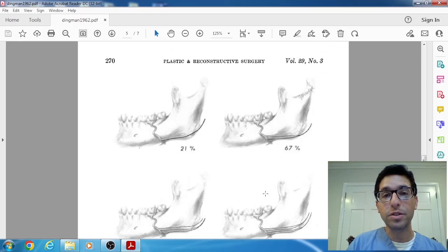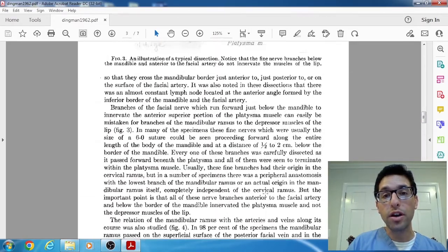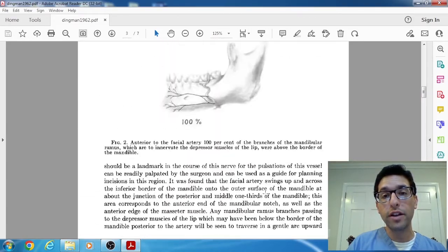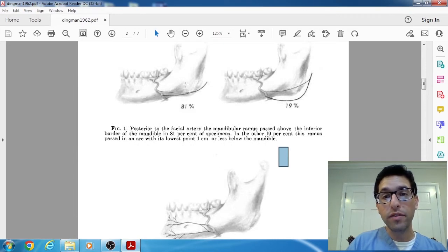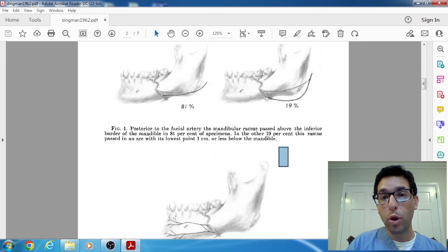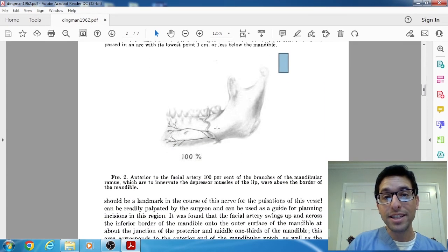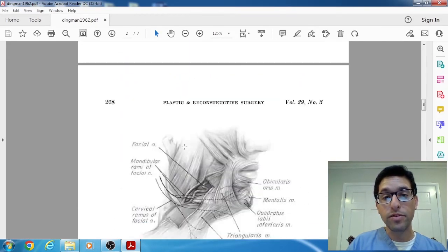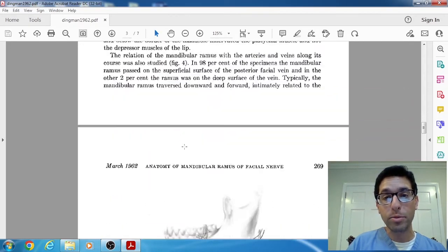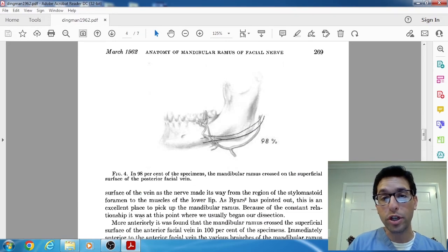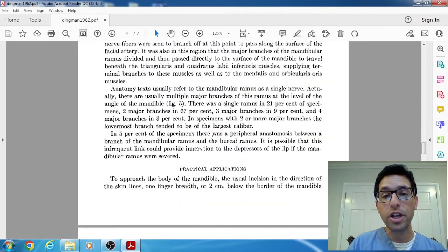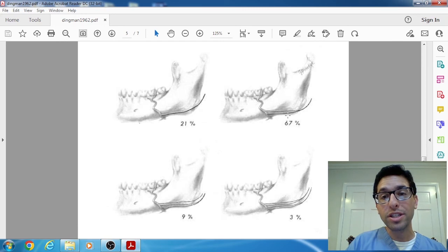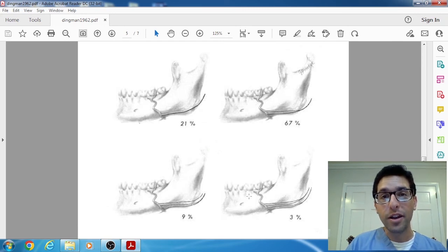So one more time, the three key findings of this paper were in terms of superior, inferior: 80% of the time, it was above, 19% of the time below, but all of that was posterior to the facial artery. Anterior to the facial artery, 100% of the time, it was above. In terms of depth, they said it was almost 98% of the time, almost 100% of the time, it was always superficial. So you can almost count on it being superficial. And last but not least, most of the time there's two, but it's also possible there's three or four branches of the facial nerve.